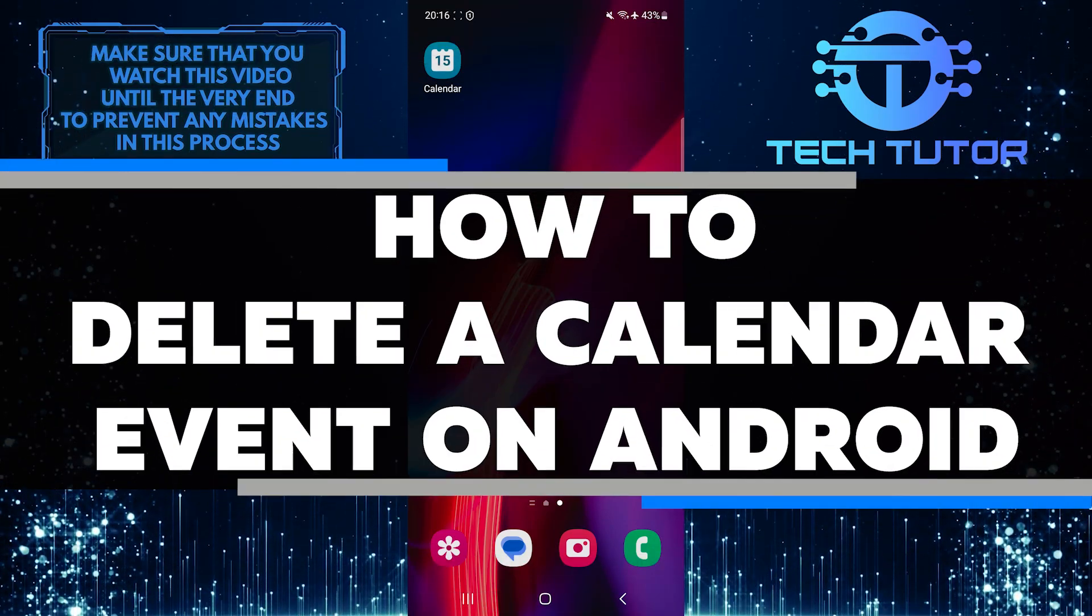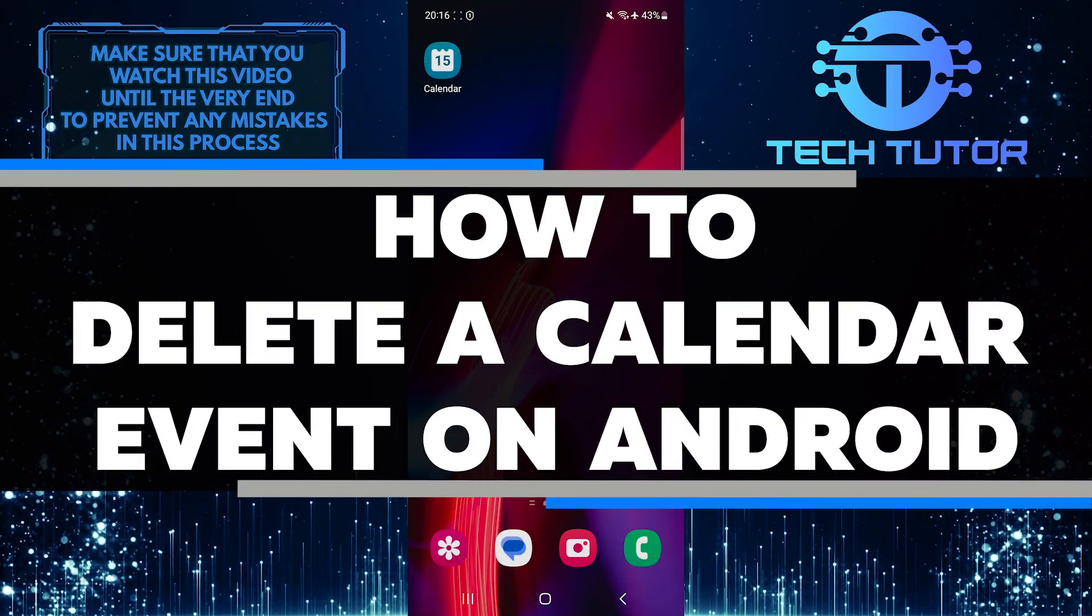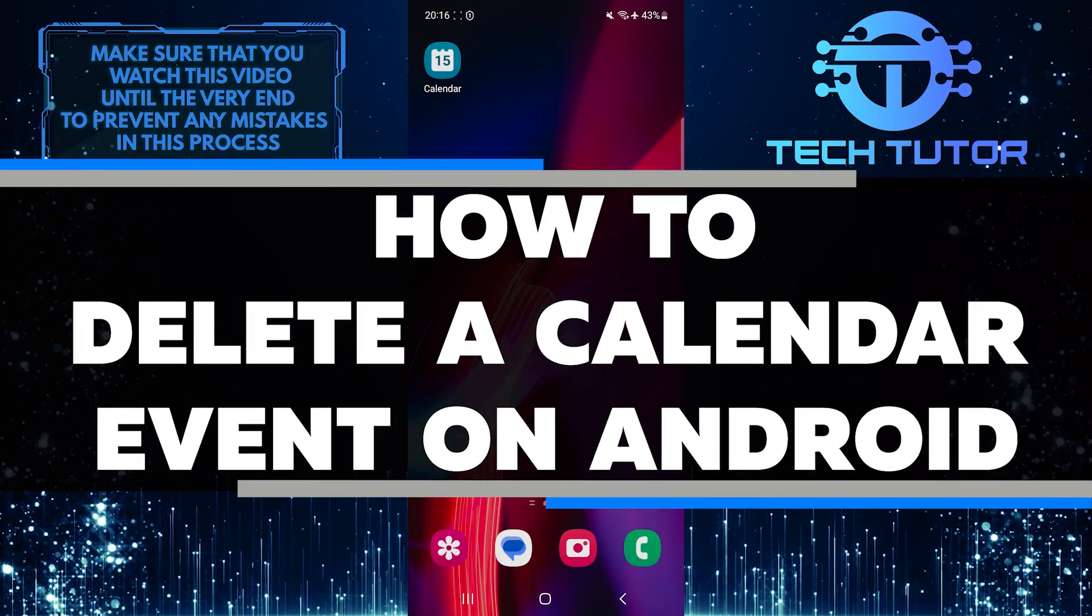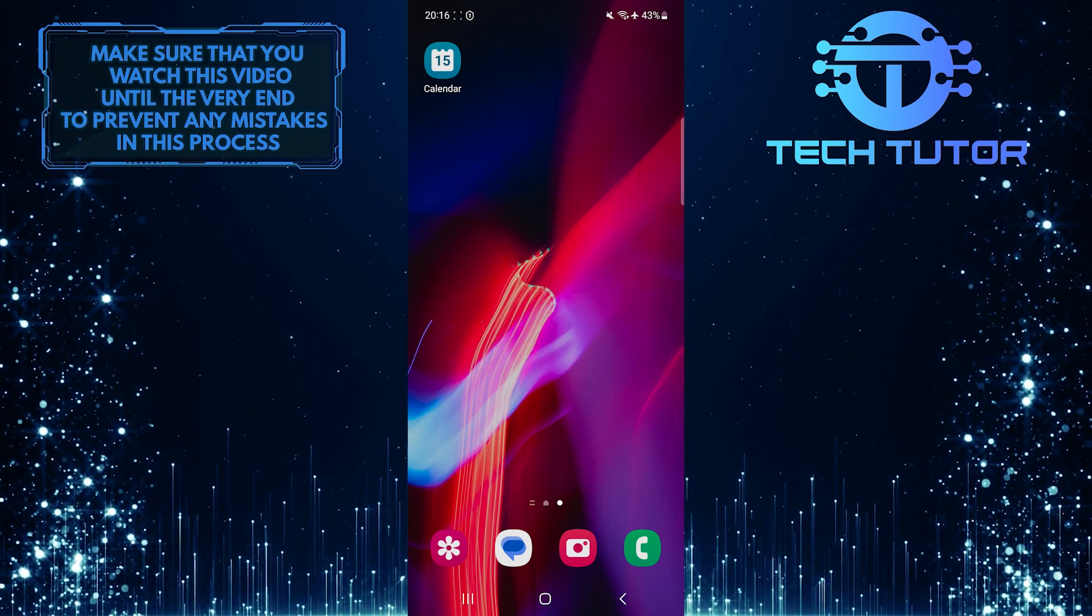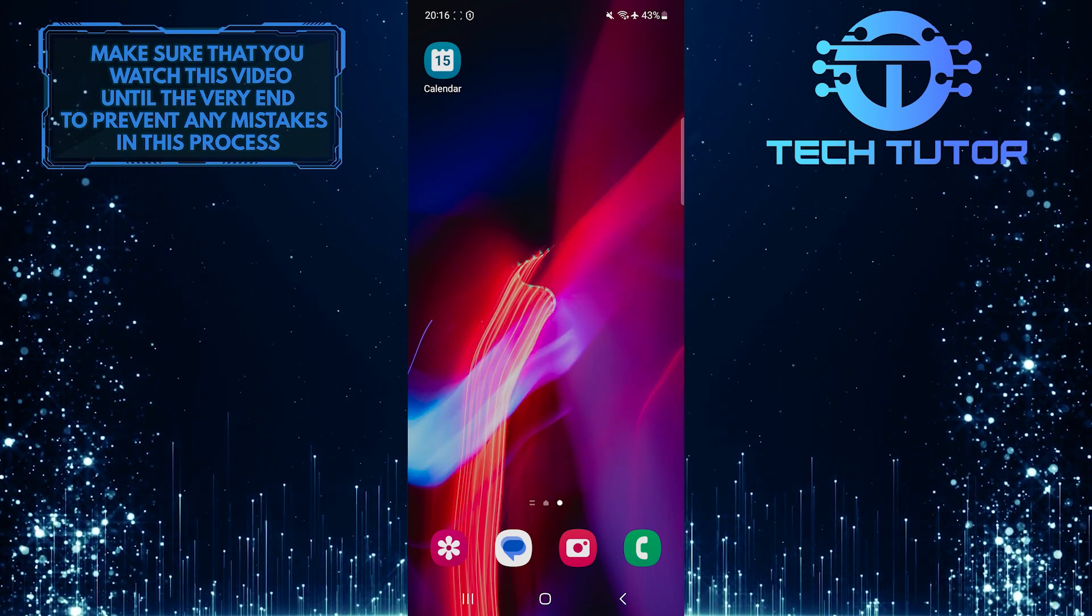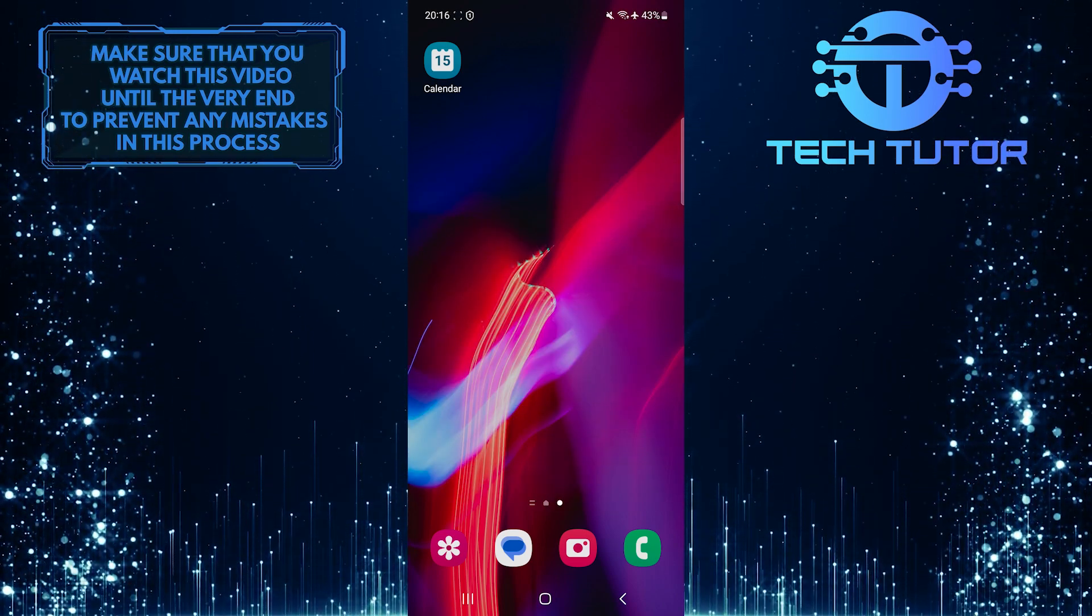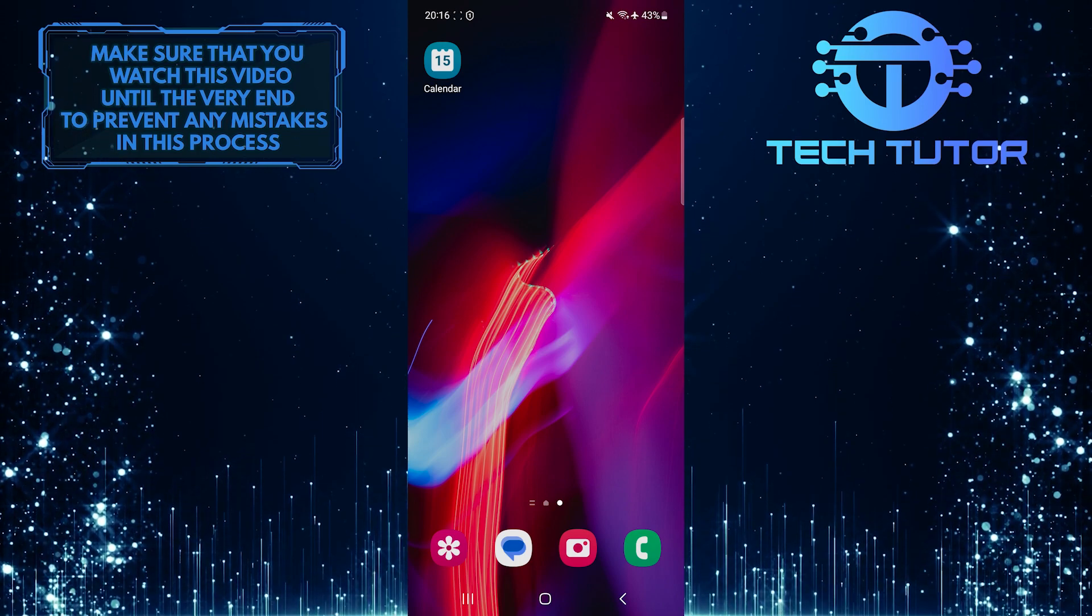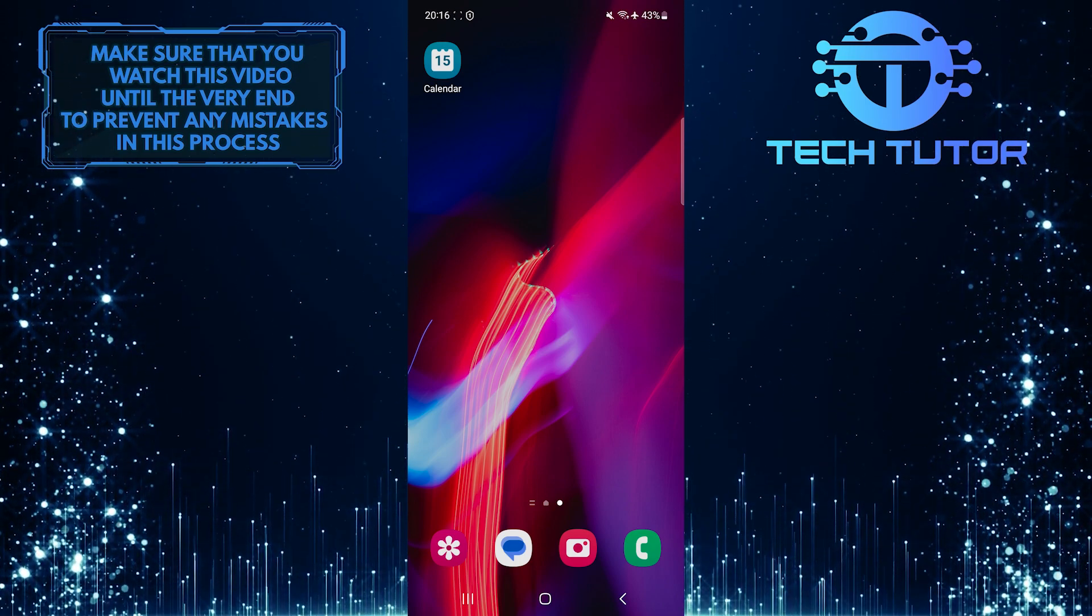In this short tutorial, you will learn how to easily delete a calendar event on your Android device. Deleting an event from your calendar is important when plans change or if you no longer need to keep track of a specific appointment or occasion.